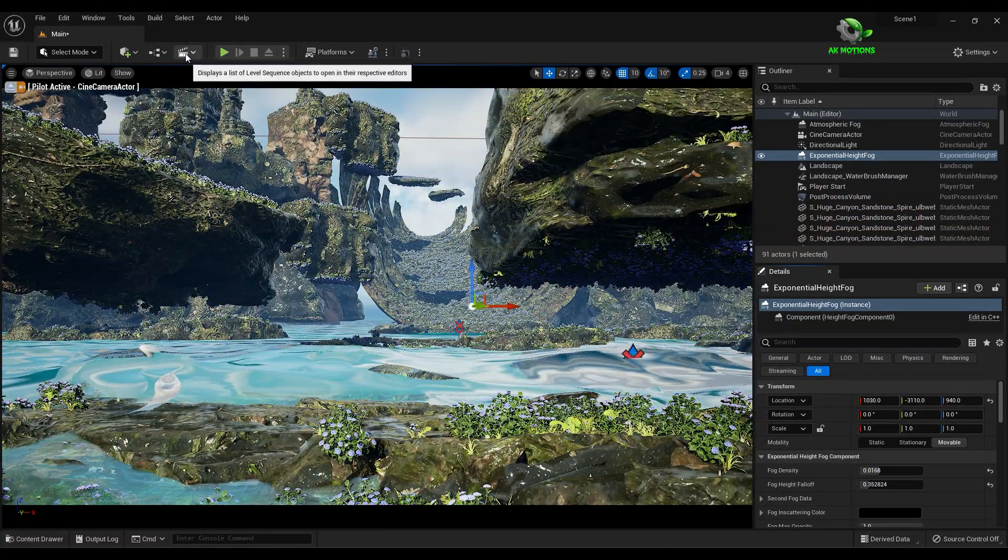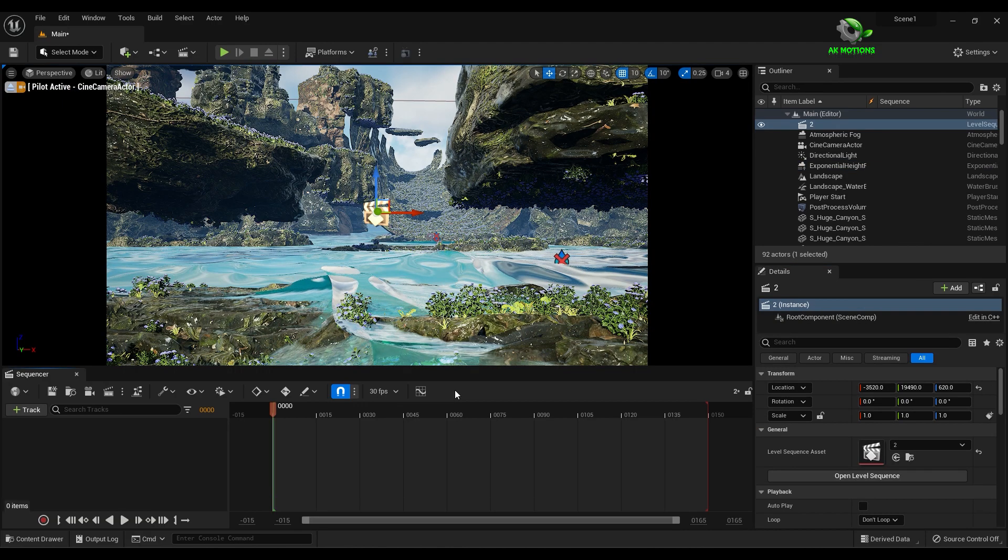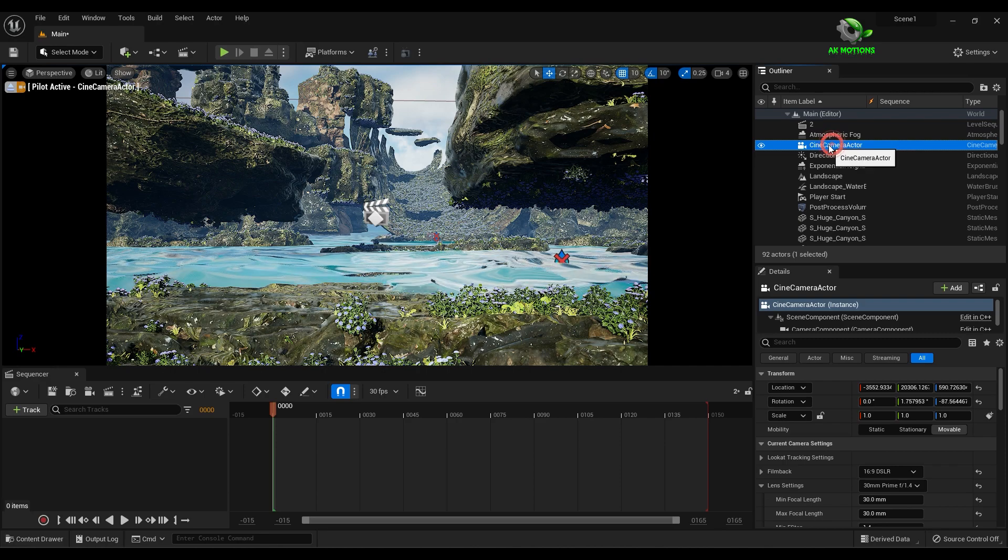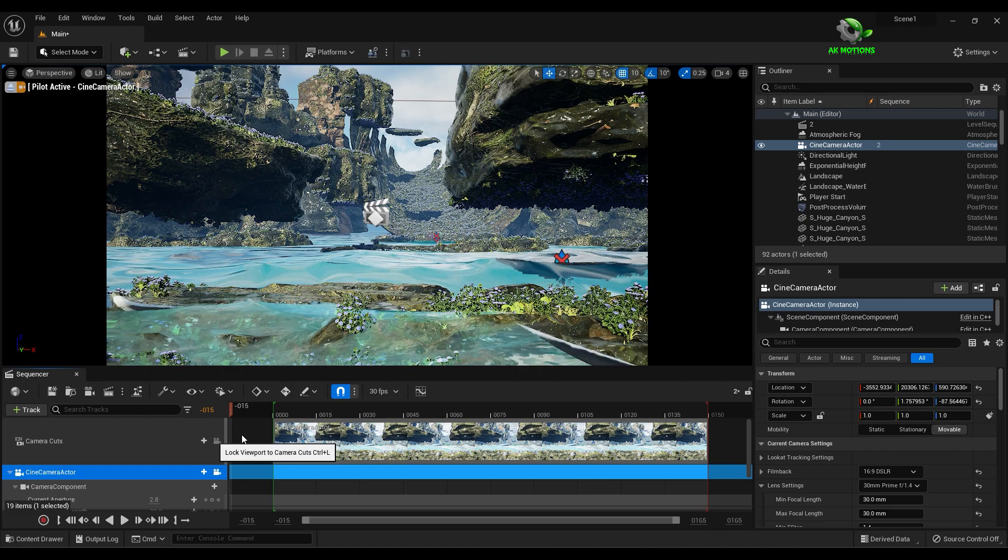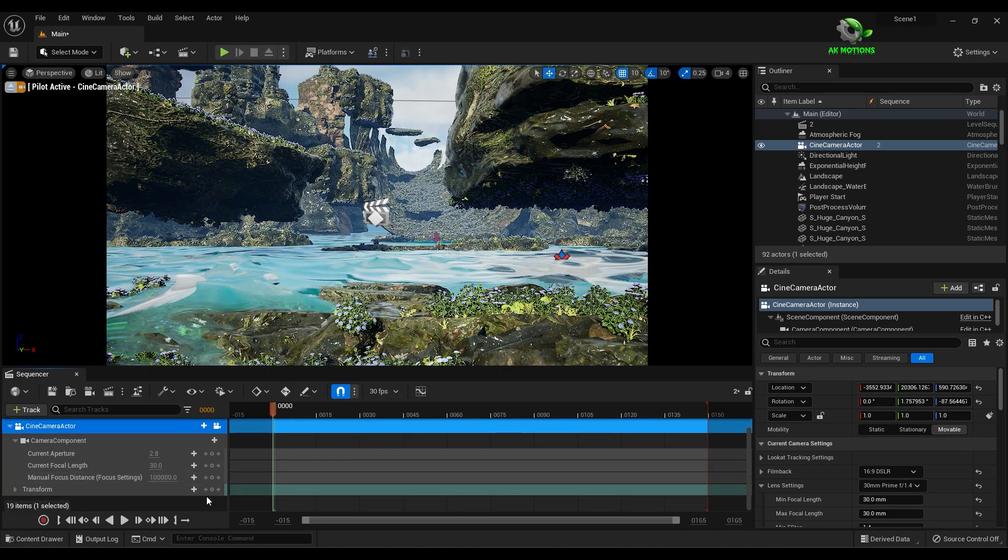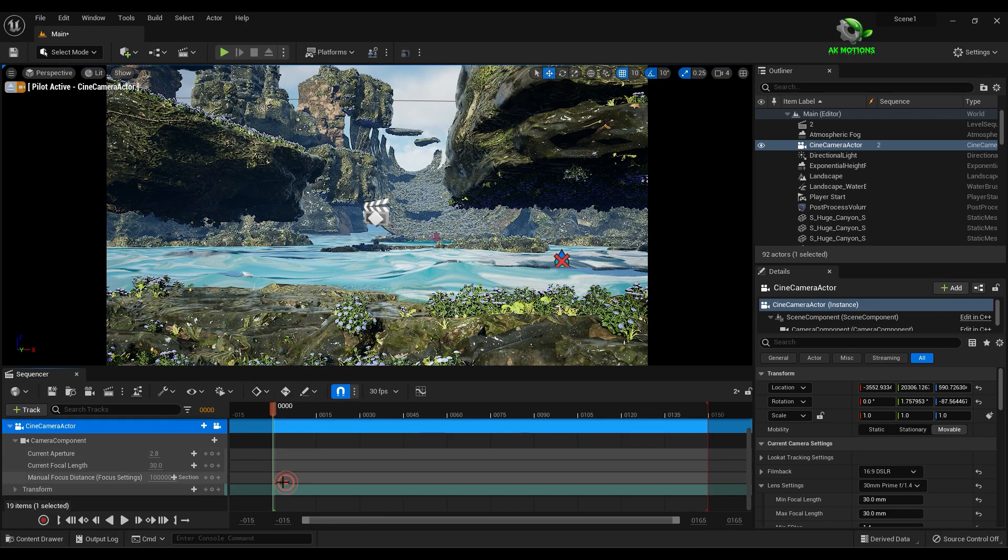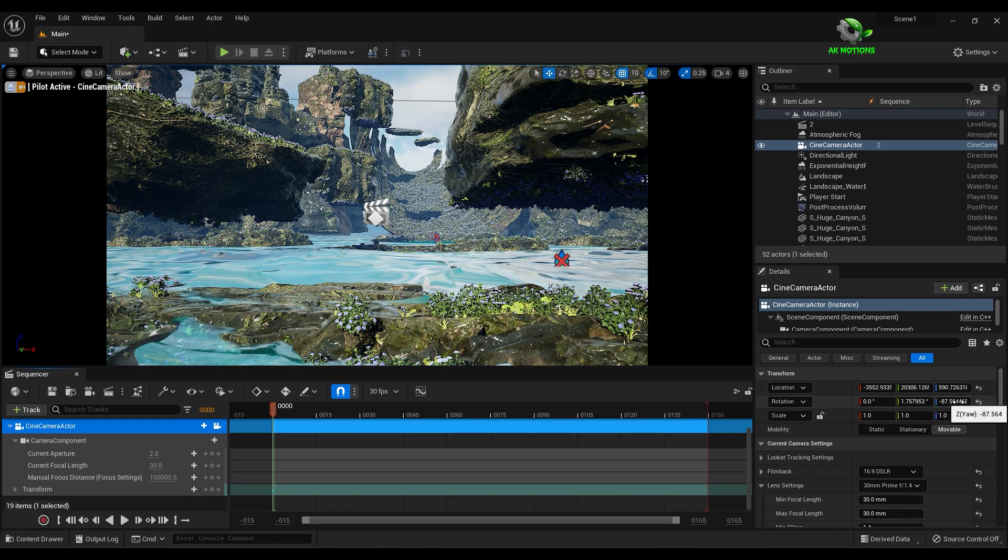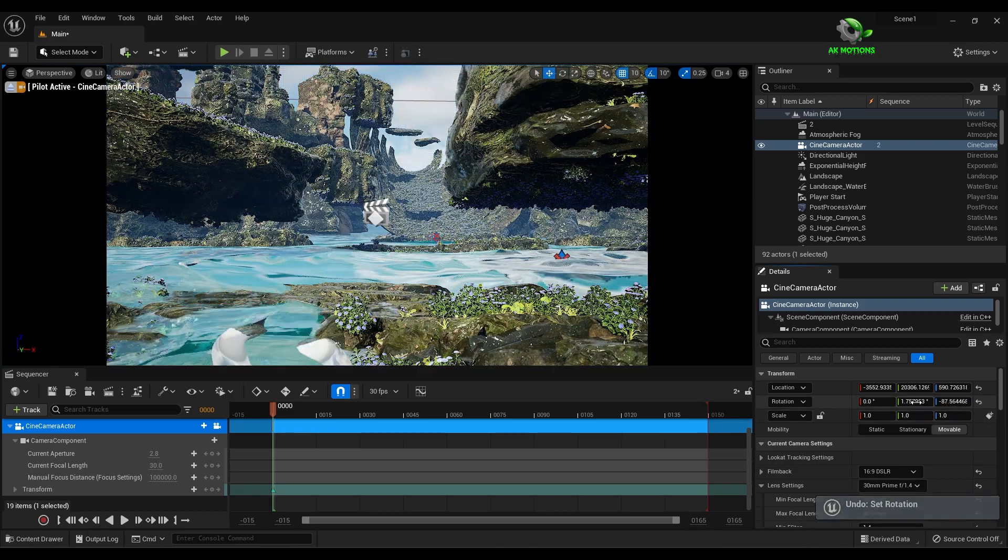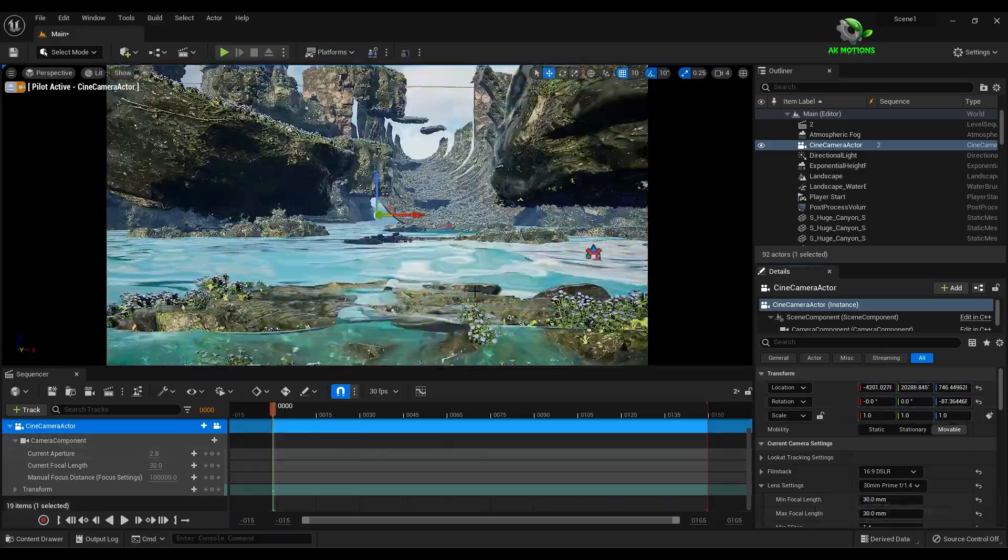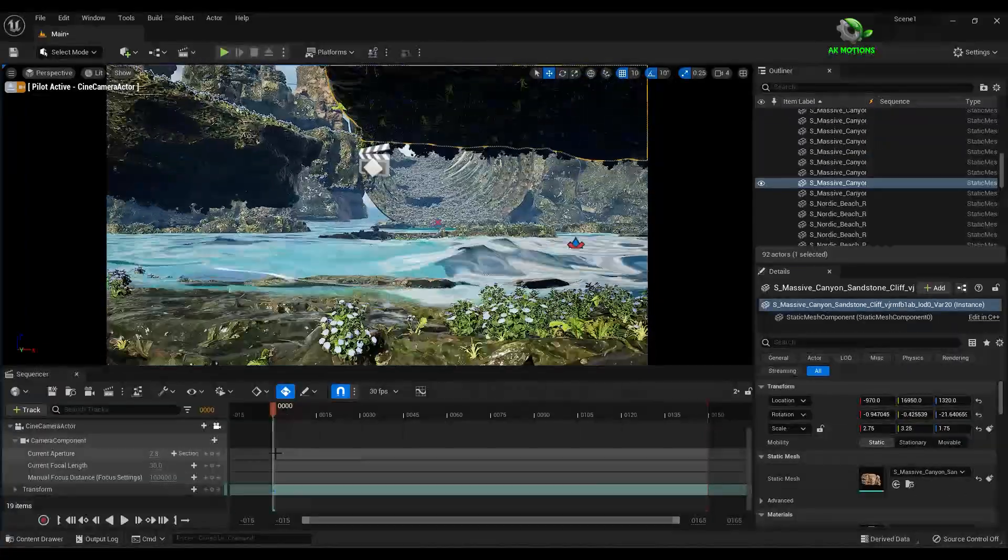Once you're satisfied with your camera position, it's time to animate. Click here to add a level sequence and save it. Drag your camera here. Select the keyframe to linear, then click on transform to add a new keyframe.